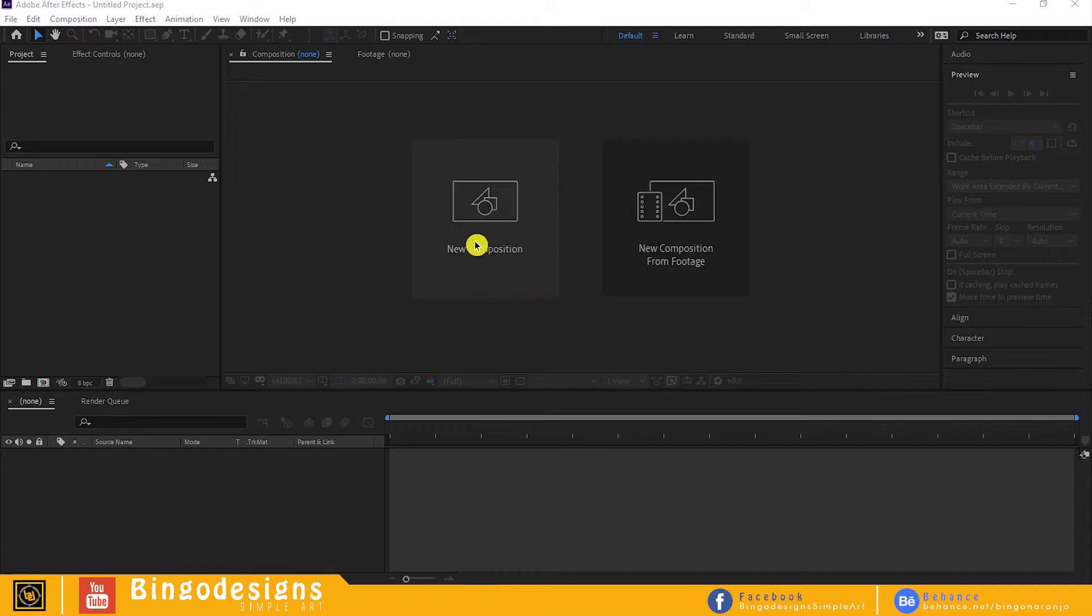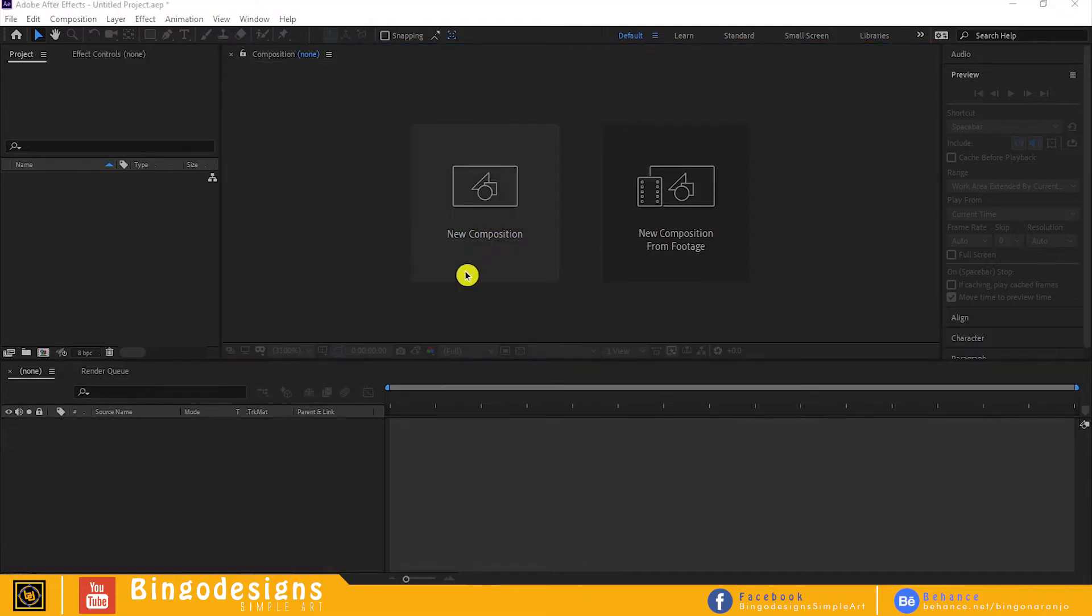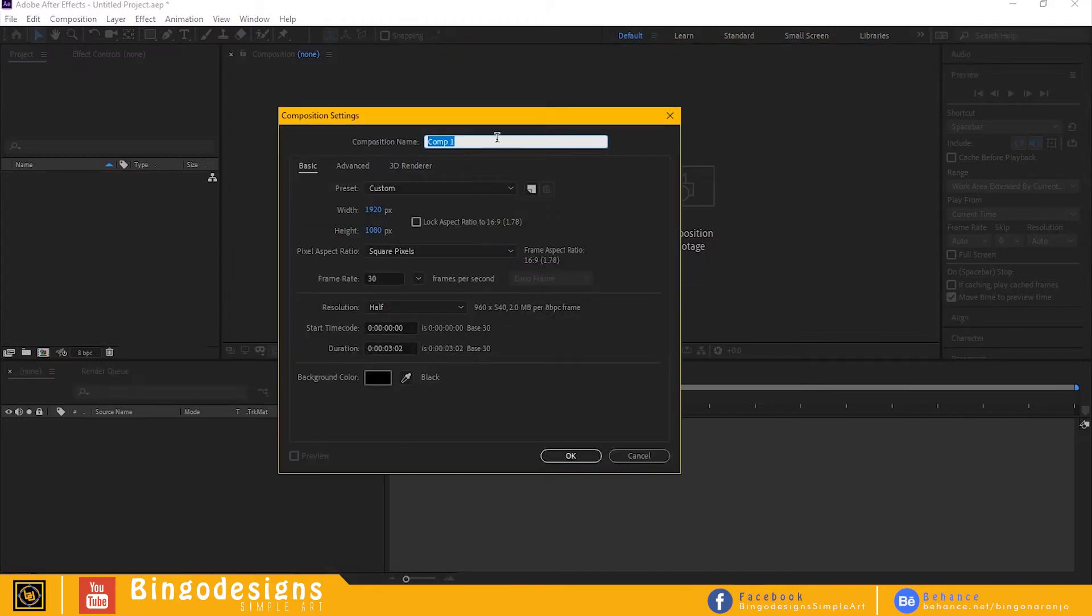Alright, let's talk about animation. Now open up After Effects and make a new composition. Name it sports car animation.